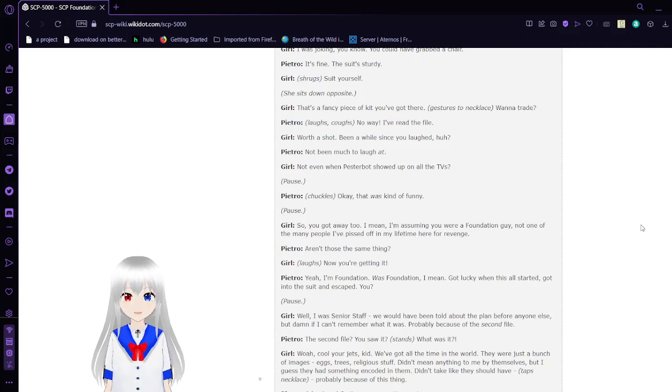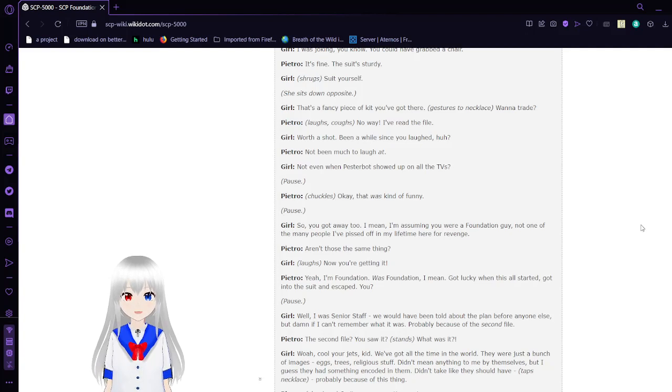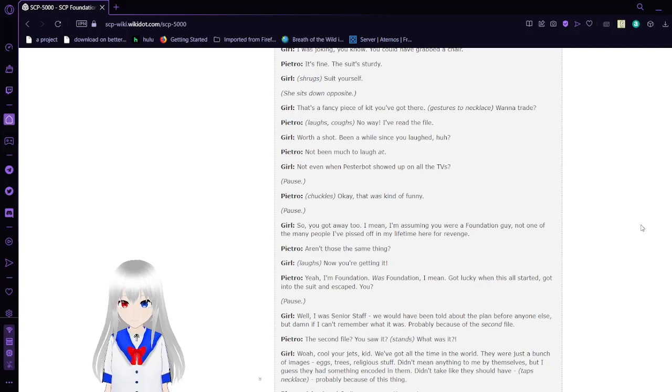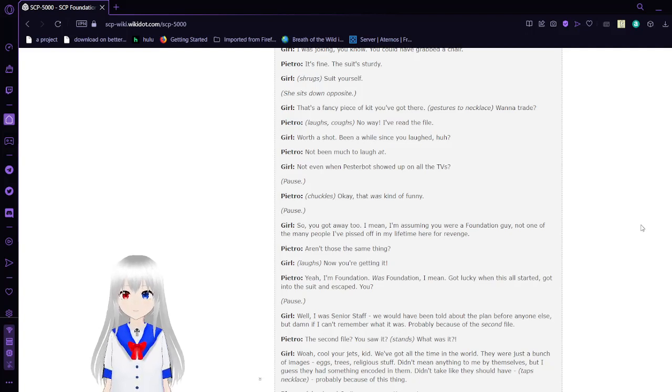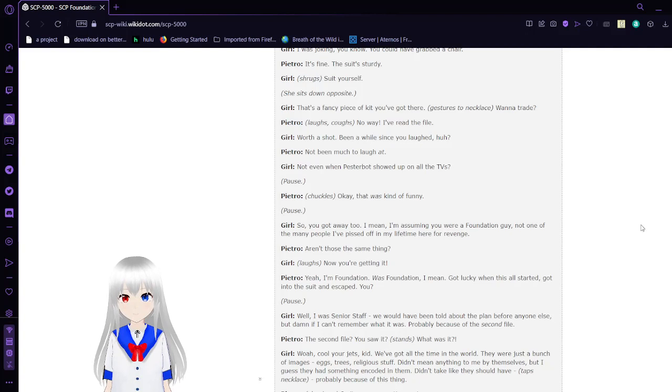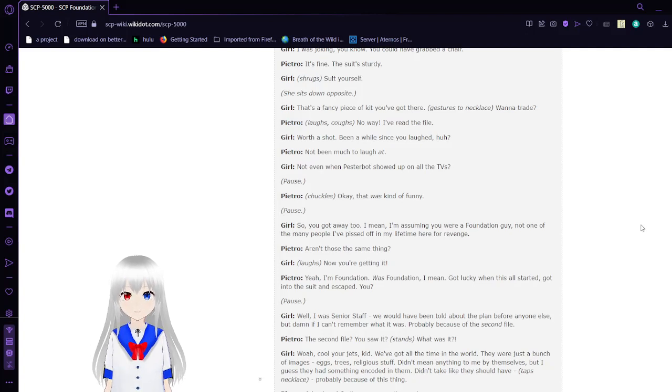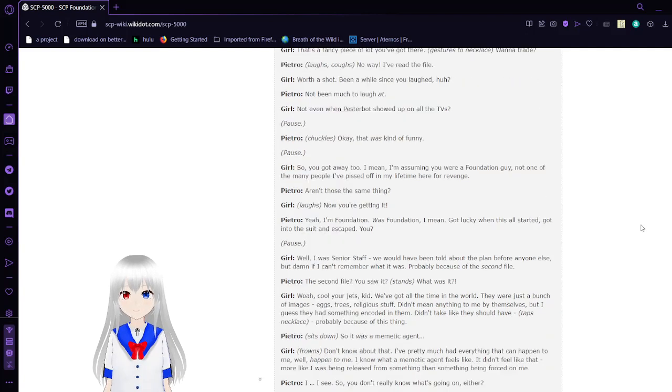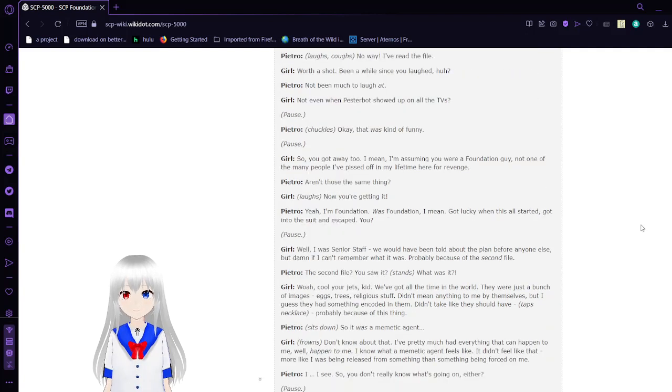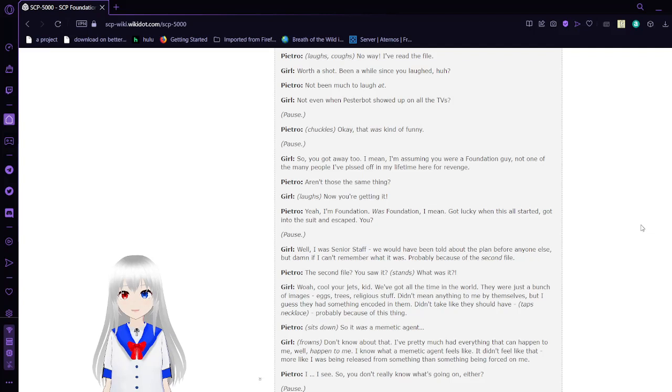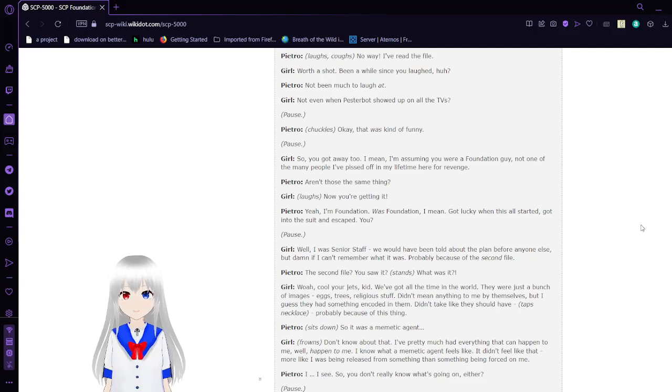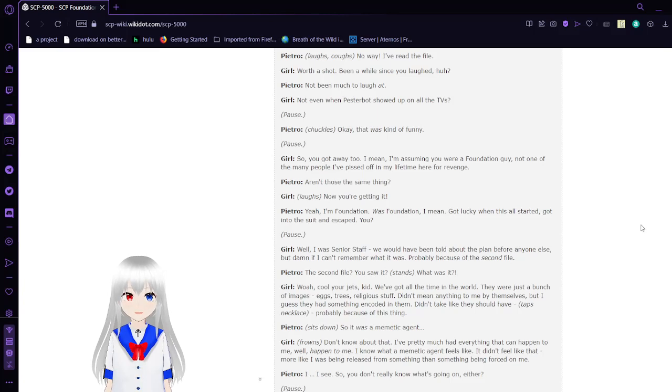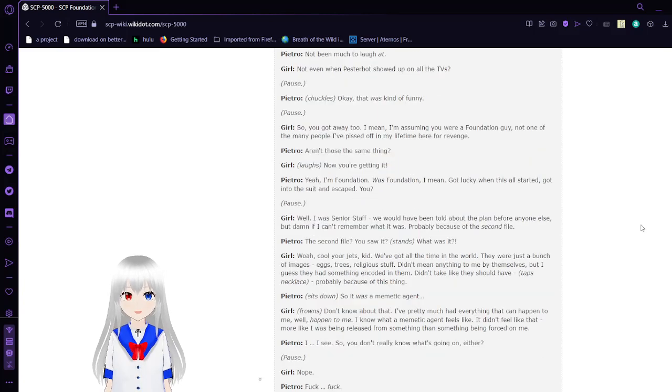'That's a fancy piece of kit you got there. Just use the necklace. Want to trade?' 'No way. I've read the file.' 'Worth a shot. Been a while since you laughed, huh?' 'Not been much to laugh at.' 'Not even when Pesterbot showed up on all the TVs?' 'Okay, that was funny. So you got away too? I mean, assuming you are the Foundation guy, not one of the many people I pissed off in my lifetime here for revenge.'